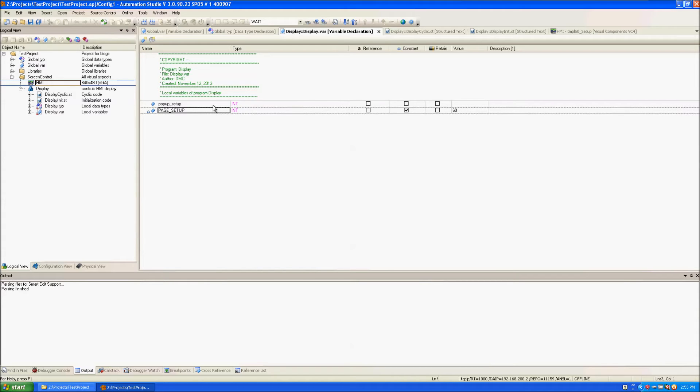The other variable is page setup which is a constant with value of 60 corresponding to the setup page index.